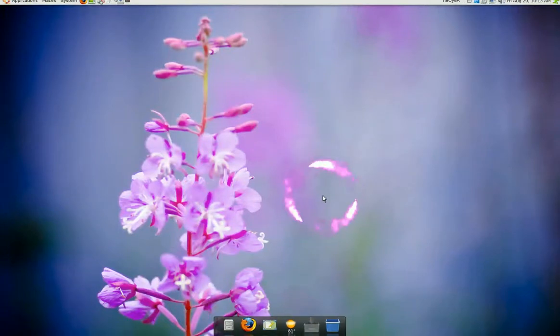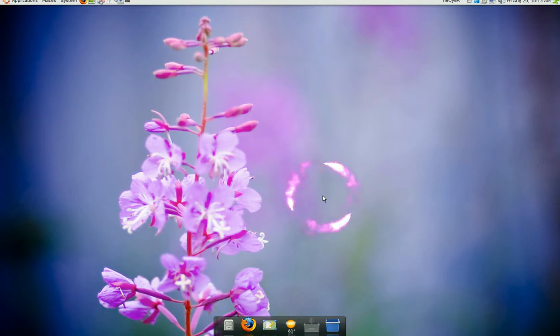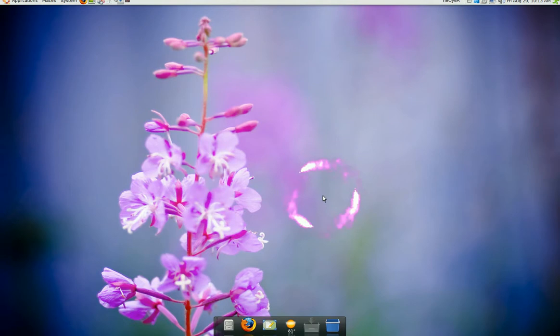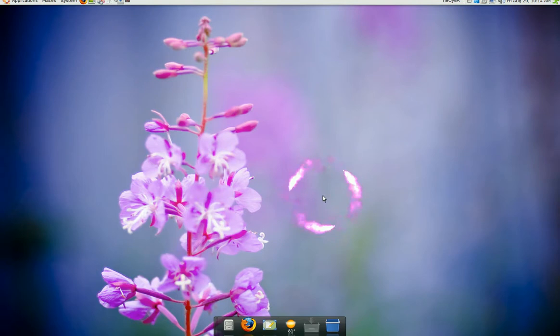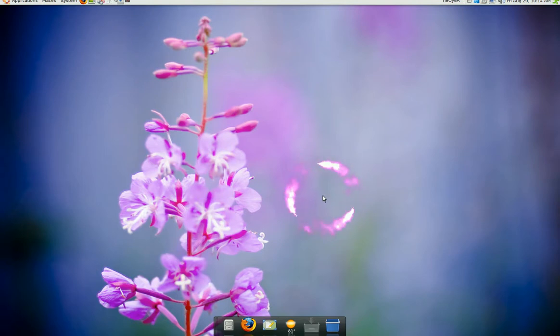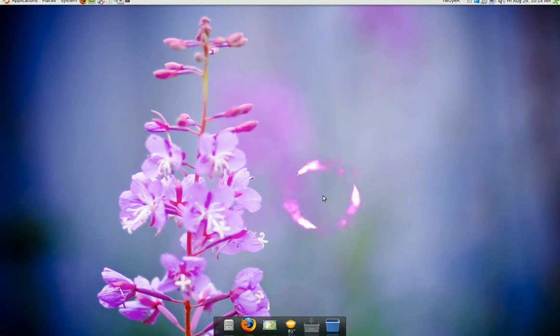If you're constantly bored with your wallpaper, your background image, well there's this program. It will automatically download new images for you and auto change it for you. So you don't have to do anything, just set it up and you're good. So you don't have to be bored with the same wallpaper that you have every day.